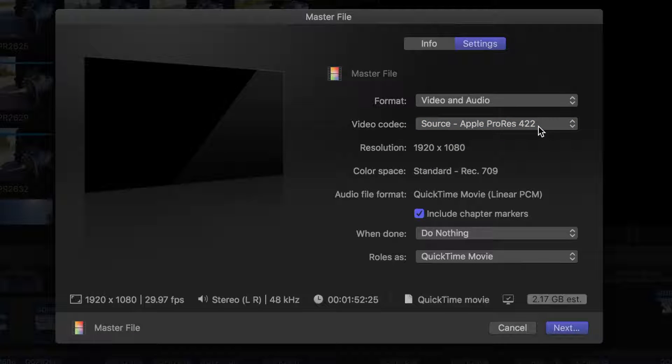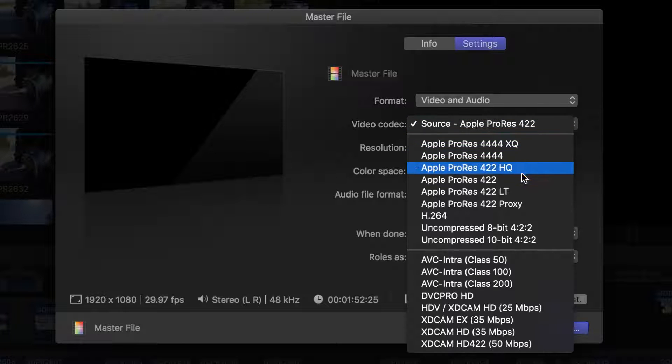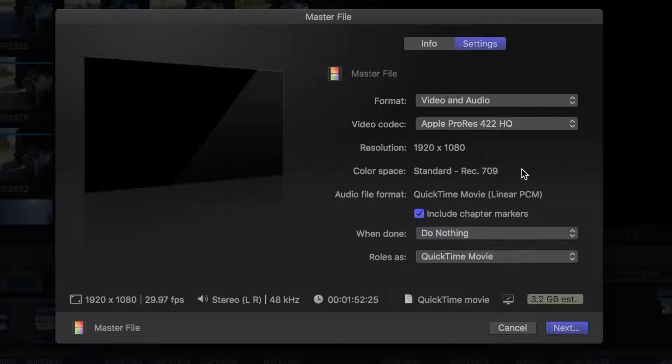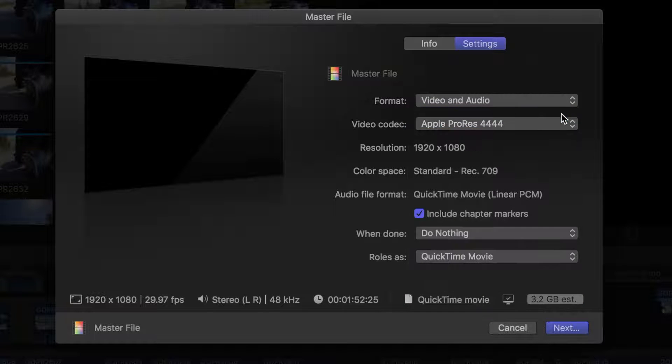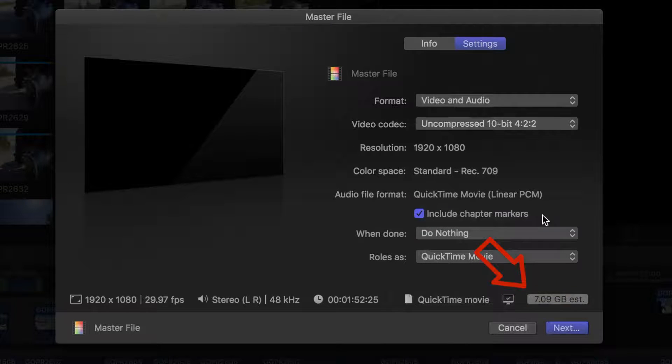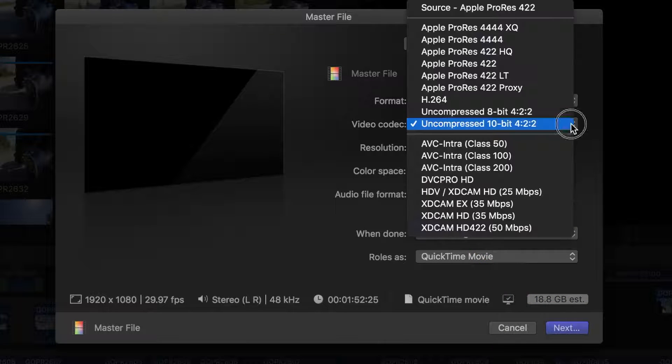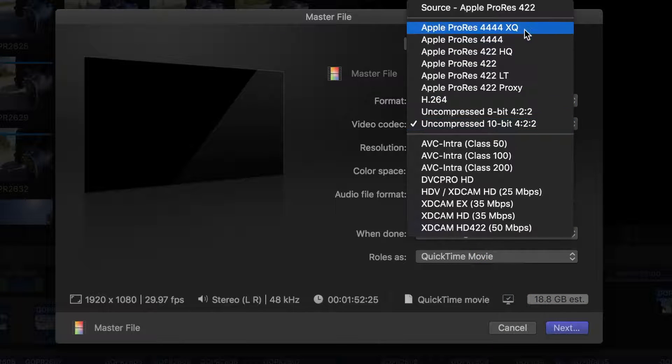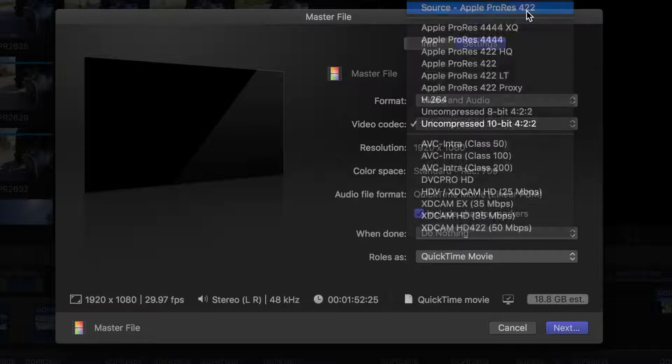If you use a professional camera for acquiring your videos and need a less compressed video codec, you can select Apple ProRes 422 HQ, ProRes 4444, or one of the uncompressed formats. Keep in mind, these higher quality codecs produce a much larger master file. Apple ProRes 422 will be more than sufficient for most people.